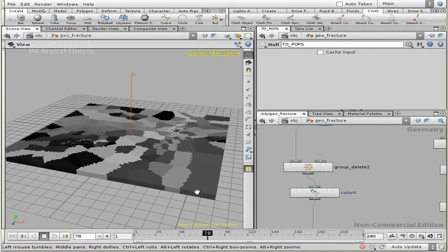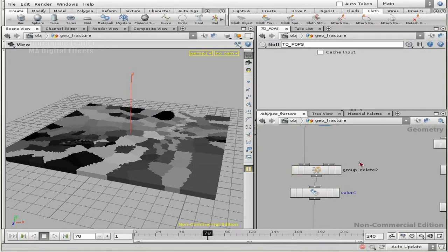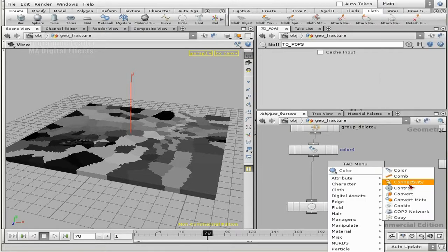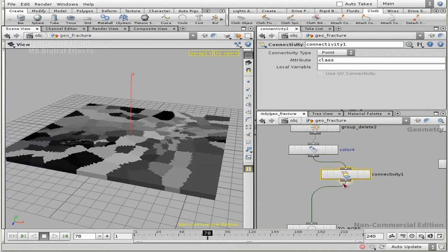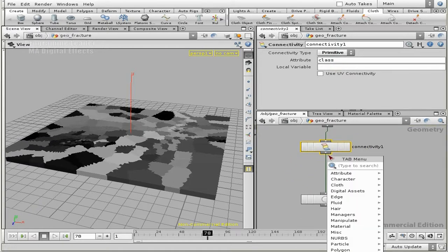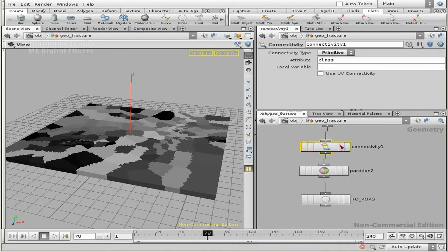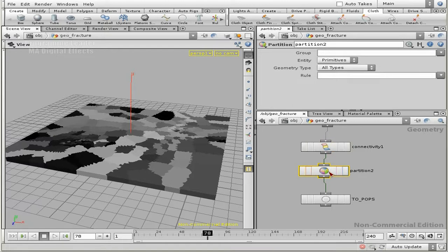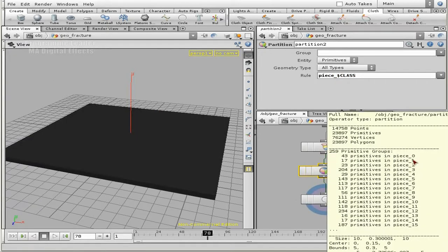Grouping by connectivity means this face belongs to that piece, and all those faces that belong to that piece are inside of that group. To do that, just add a connectivity node. This will generate a new class attribute — we have to change it to primitive — and we will be using that inside of a partition. So this is where we check for the connectivity and group based upon it. We name the groups something like 'piece_' then dollar class, so you get piece_0, piece_1, piece_2, and so on, with all the necessary primitives inside.